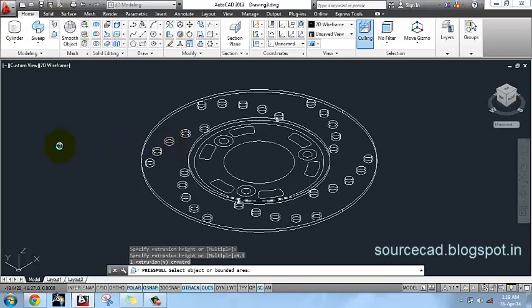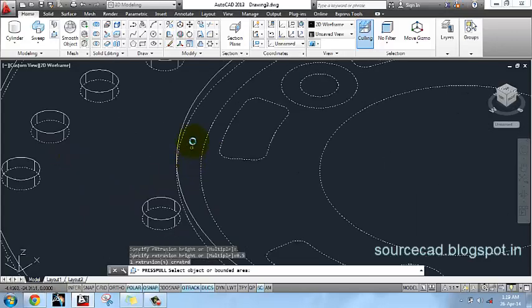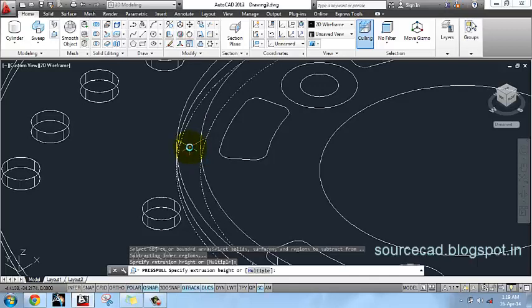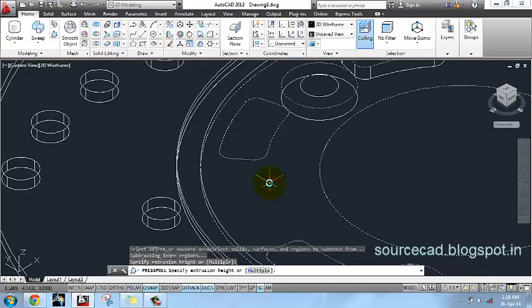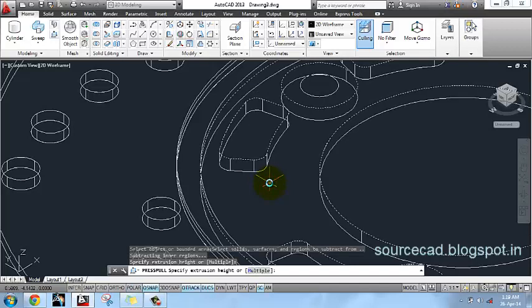Now go to this small region and press/pull it by 0.3 units. Once again go to this next region and press/pull it by 0.5 units.